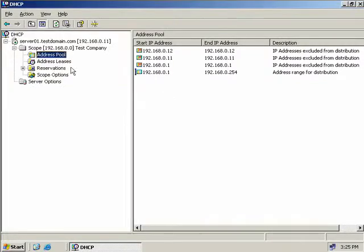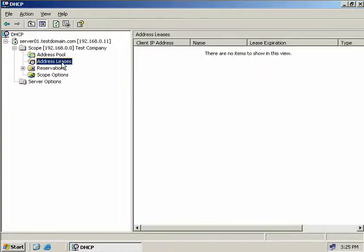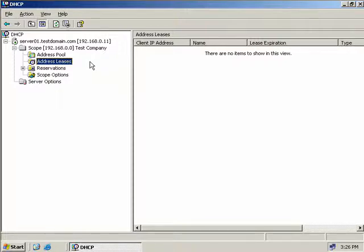The Address Leases section shows the IP addresses that have been supplied to clients, as well as the name of the computer that currently owns the lease, when the lease expires, or if the lease is a reserved IP address. We currently don't have any IP addresses leased out to clients, but we'll come back to this in a moment.